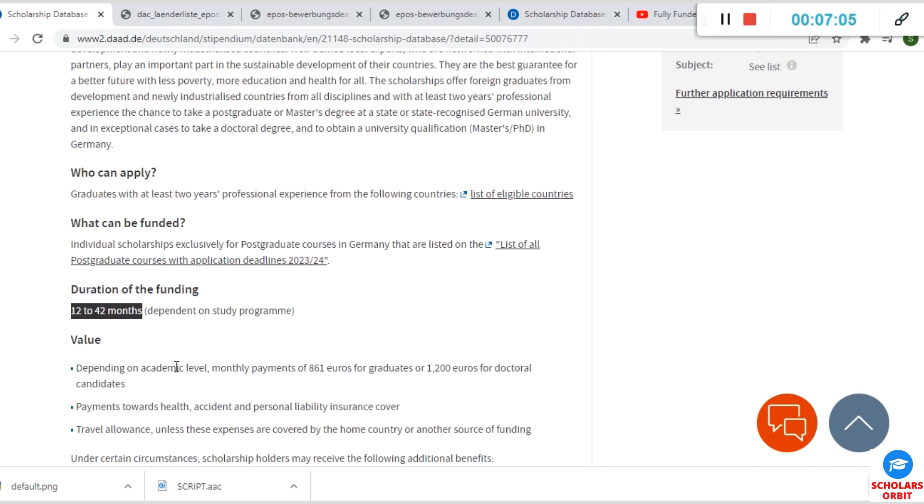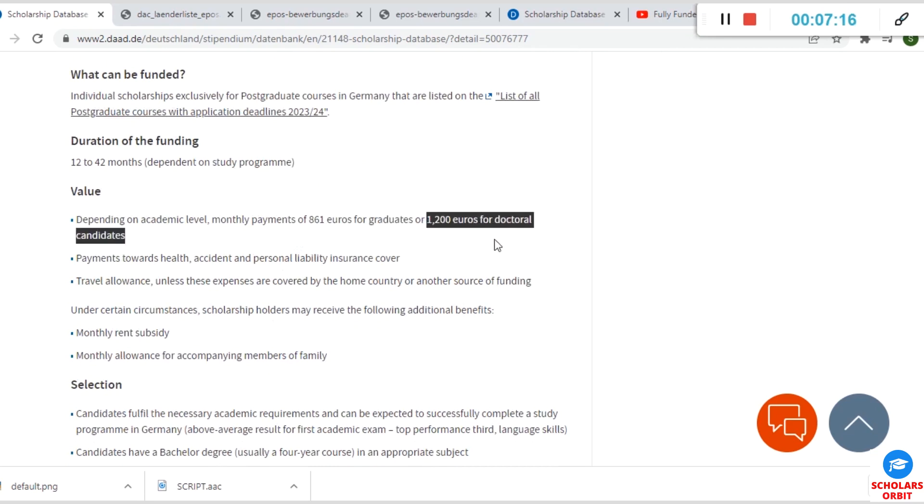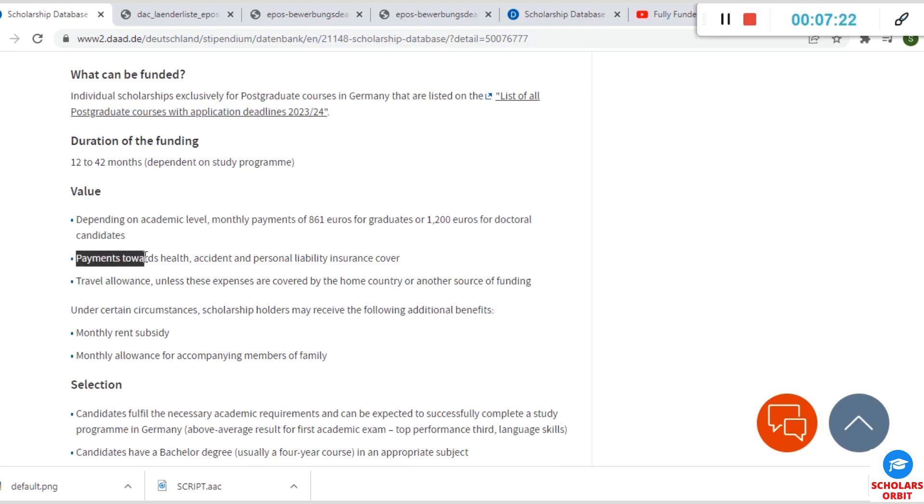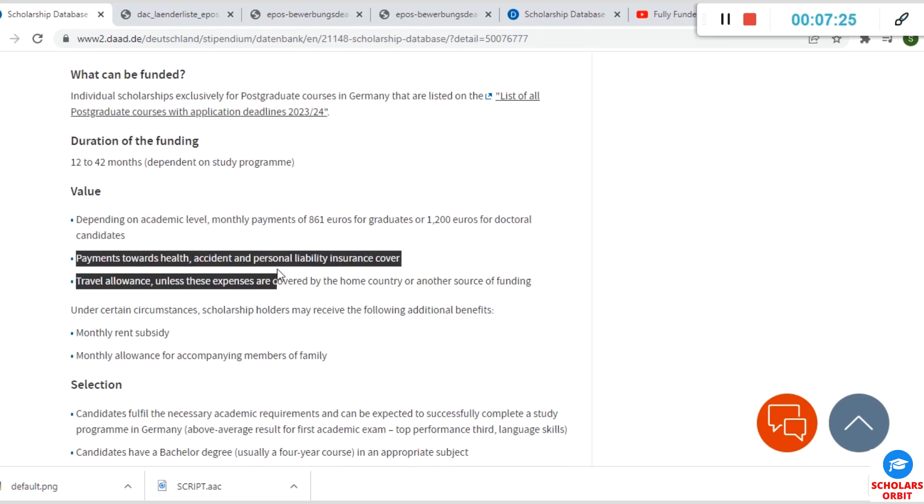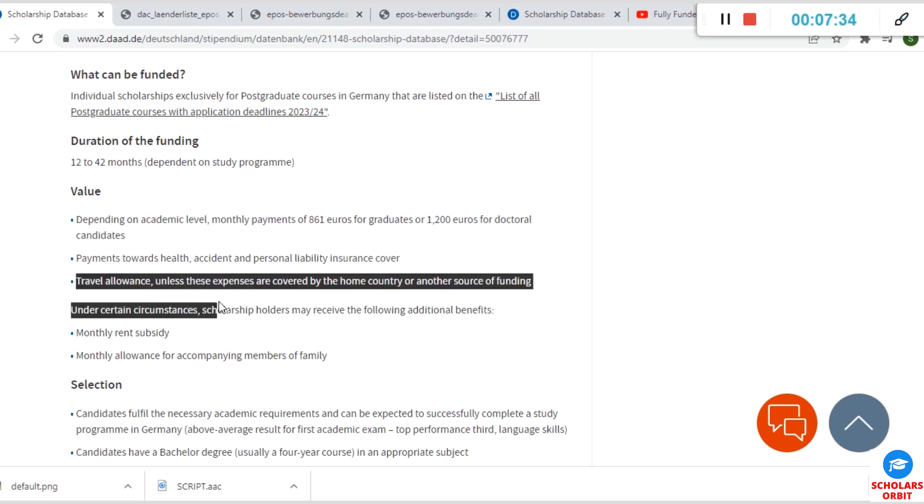The value of this scholarship: depending on your academic level, monthly payments—you receive a monthly payment of 861 euros for graduates or 1,200 euros for doctoral candidates, that's PhD students. You can see you are also covered in the aspect of health insurance, accidents, and other personal liabilities. You are equally offered a travel allowance.